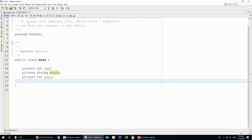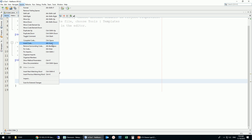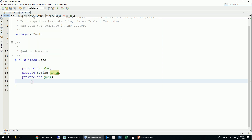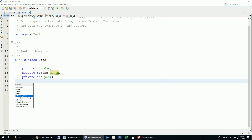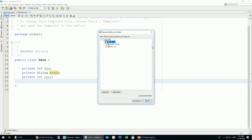Once you have defined your instance variables, go to Source > Insert Code. The shortcut is Alt+Insert. This is very useful because it generates a lot of code for you. A menu appears with options: constructor, logger, and more. For our purposes, you can generate only the getter, only the setter, or both.